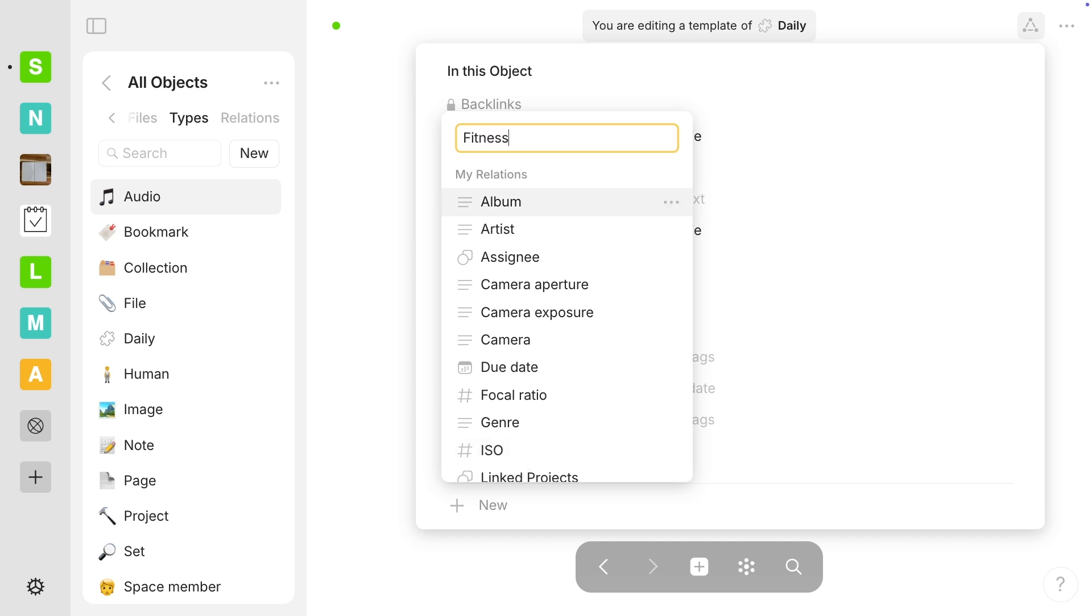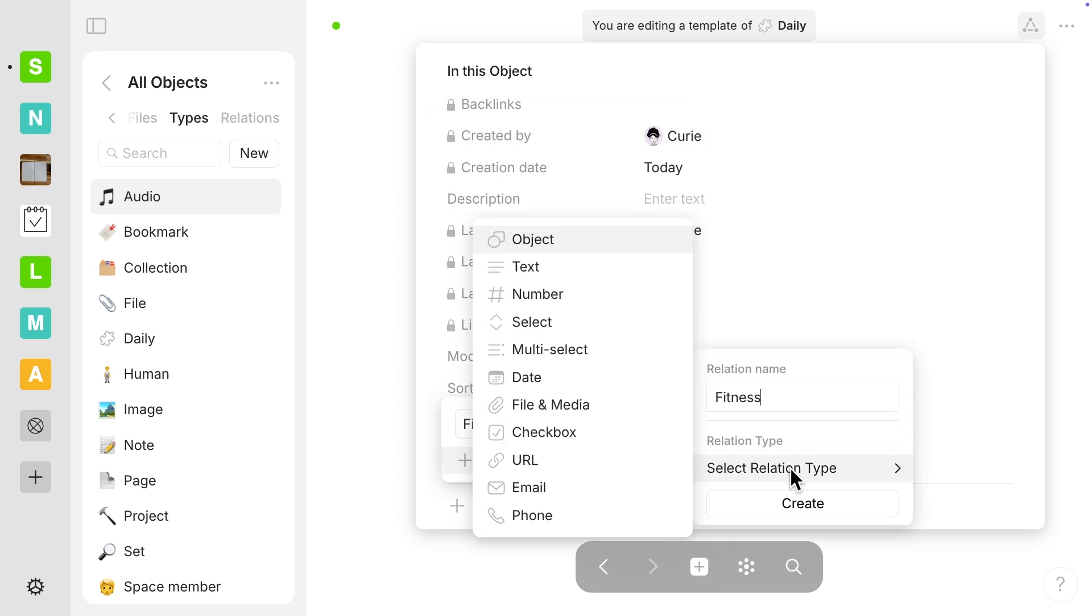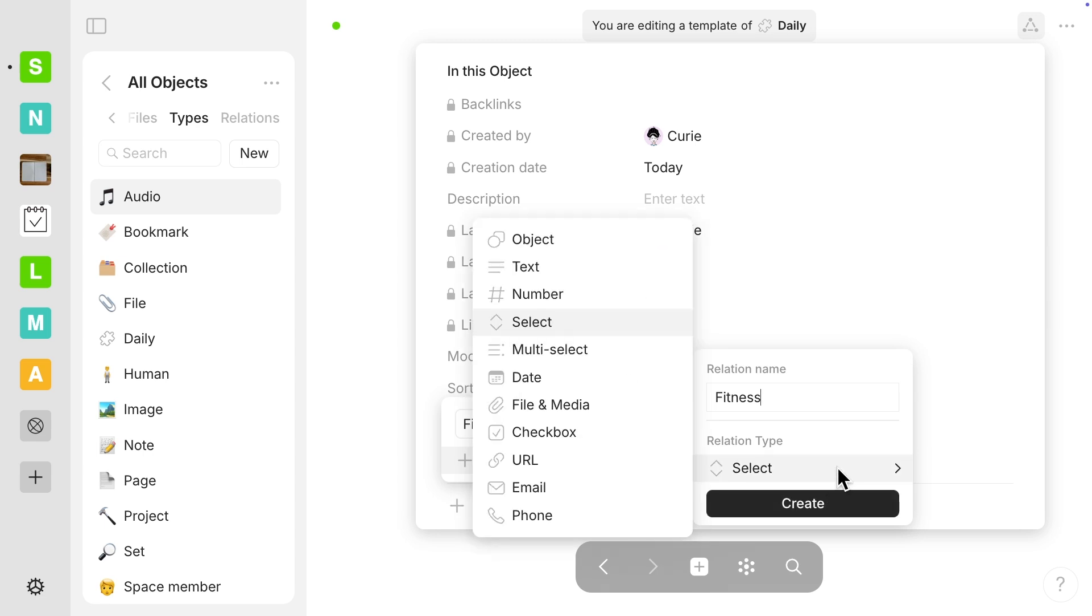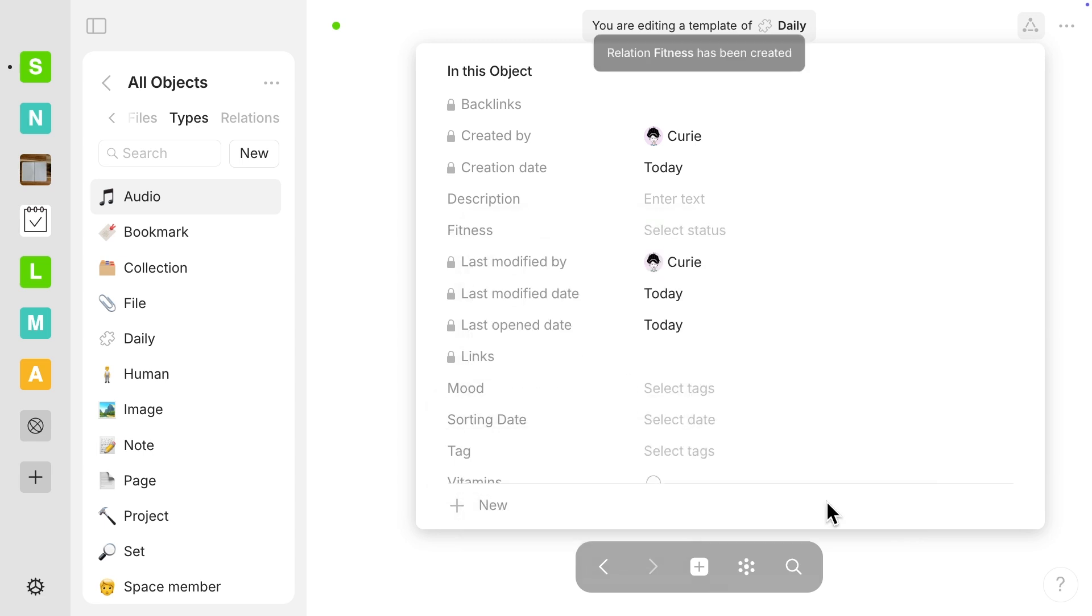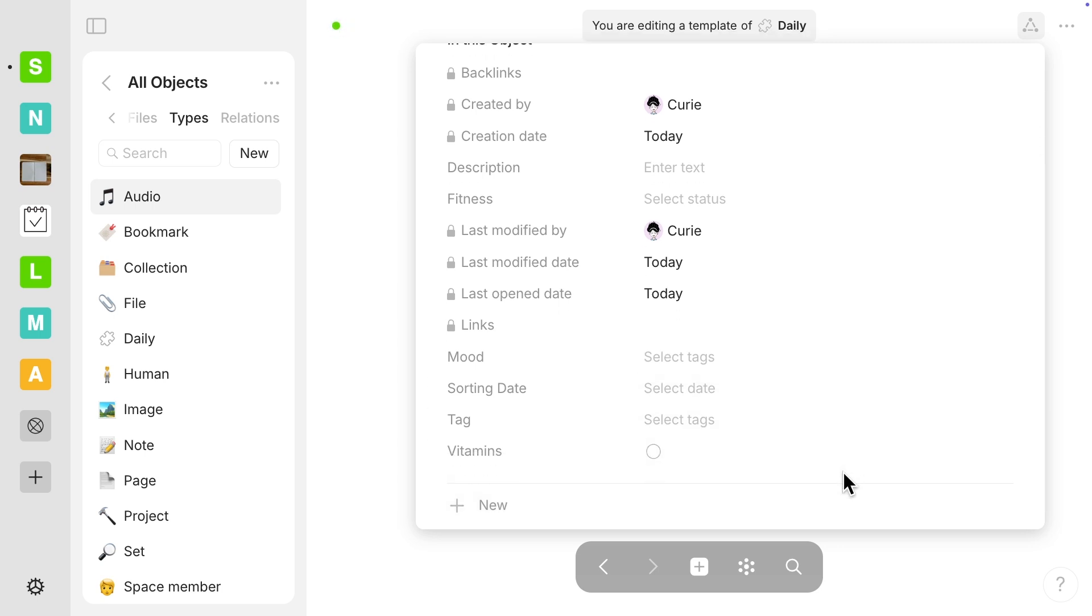Okay, let's make one more. I'm going to call this one fitness. And for this one, I'm going to select the type is select. So select is different from multi-select. This one you have, you can have multiple options, but you can only choose one of them. So again, I'm going to select create and we'll see what that looks like a little bit later when we kind of fill in the options for all of these.